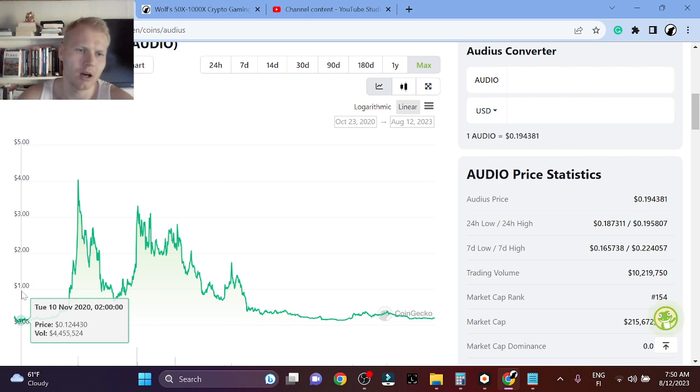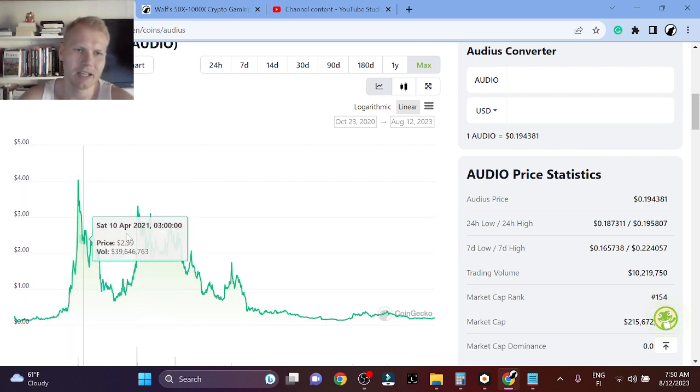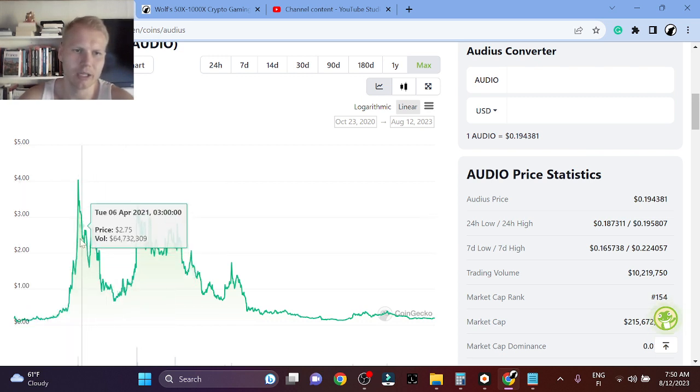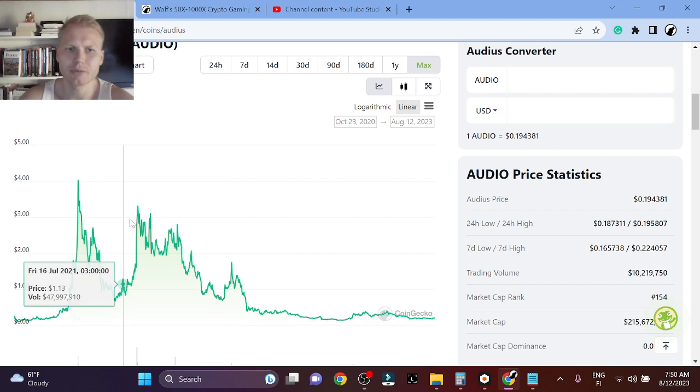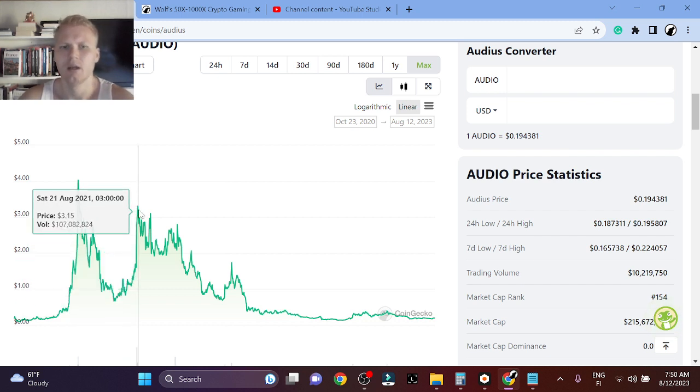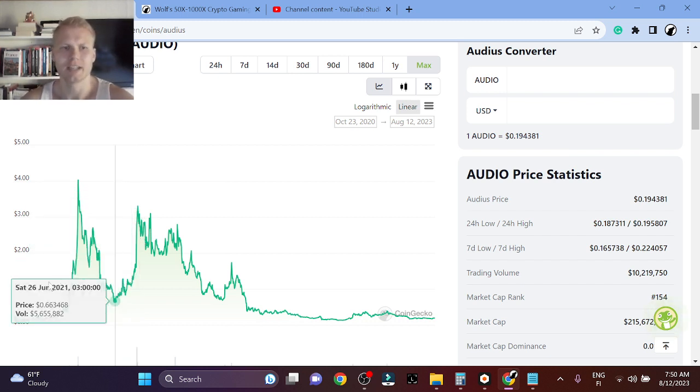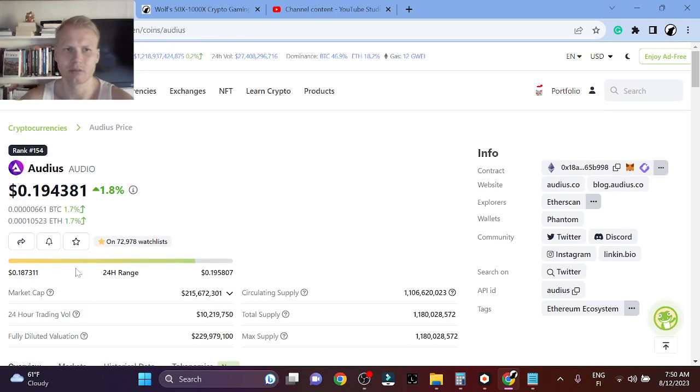In the last bear market Audios was like 10 cent range and it went all the way up to around $3 range is where it was. So that's like 30x, right?